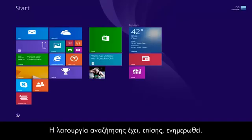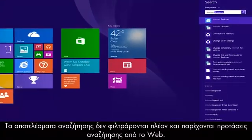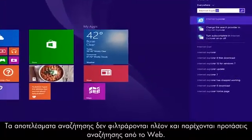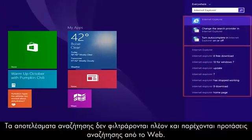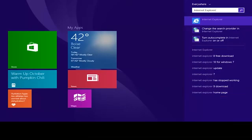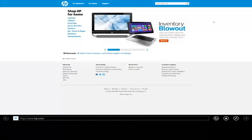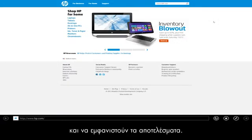The search feature has also been updated. Search results are now unfiltered and will also provide search suggestions from the web. Click on a suggested search to open a web browser and view the results.